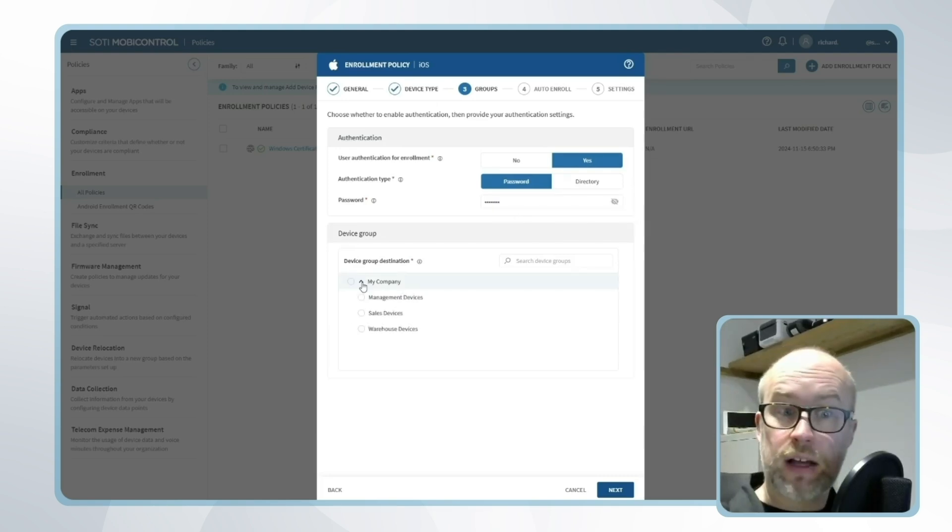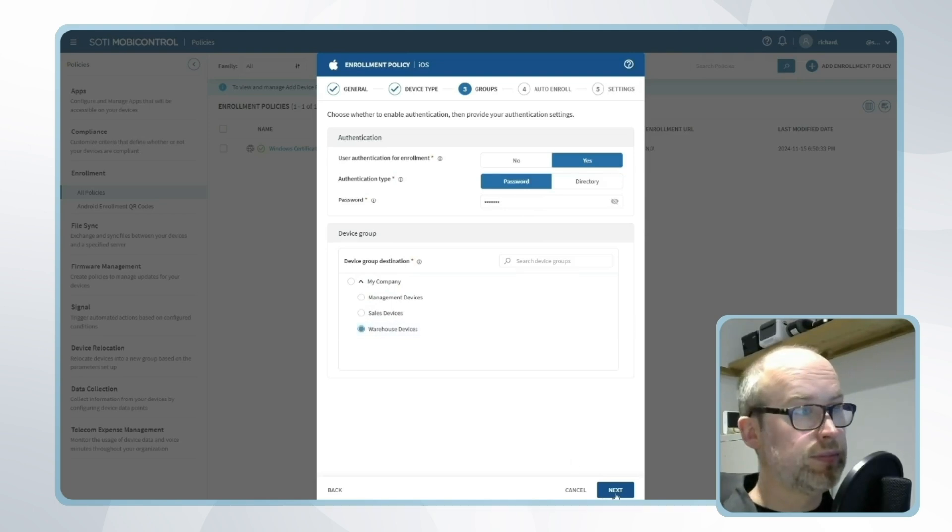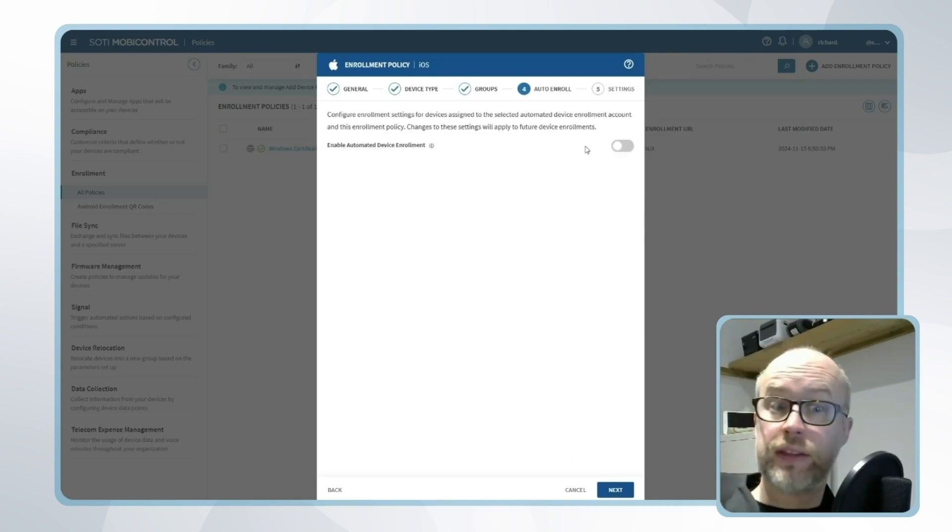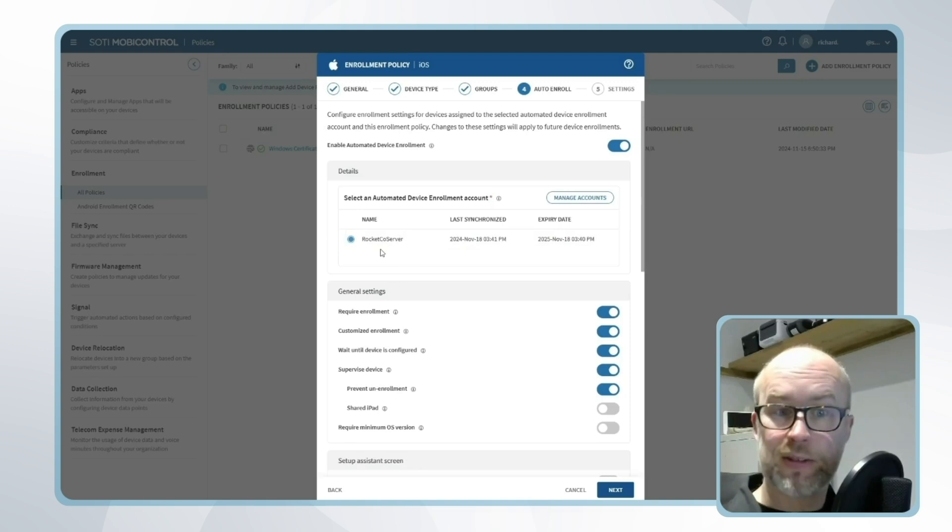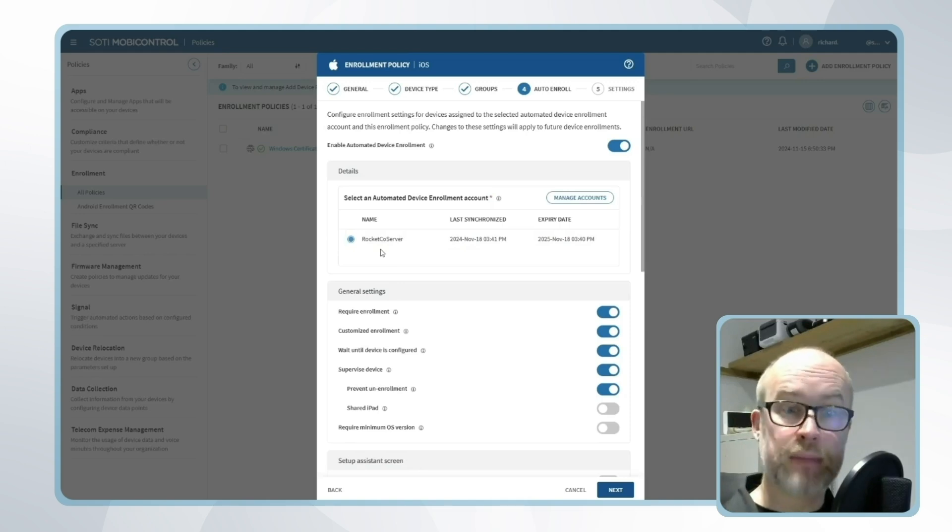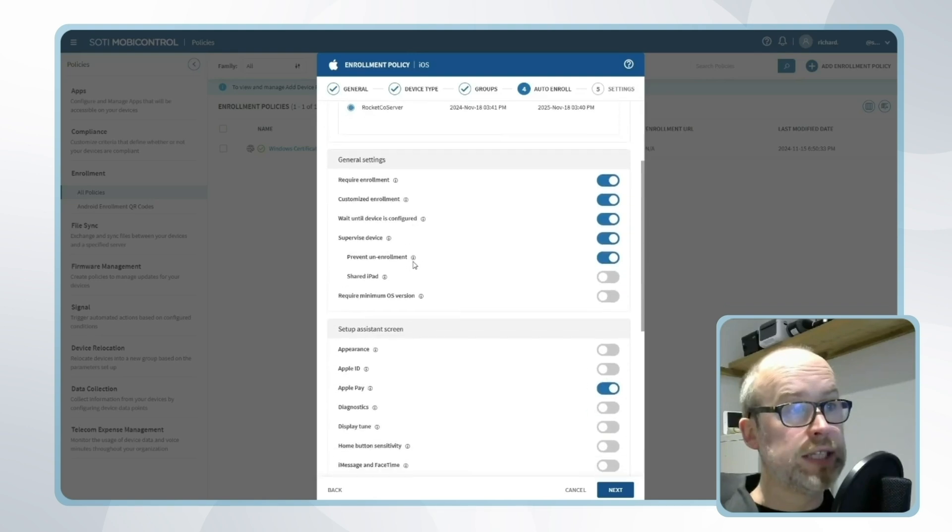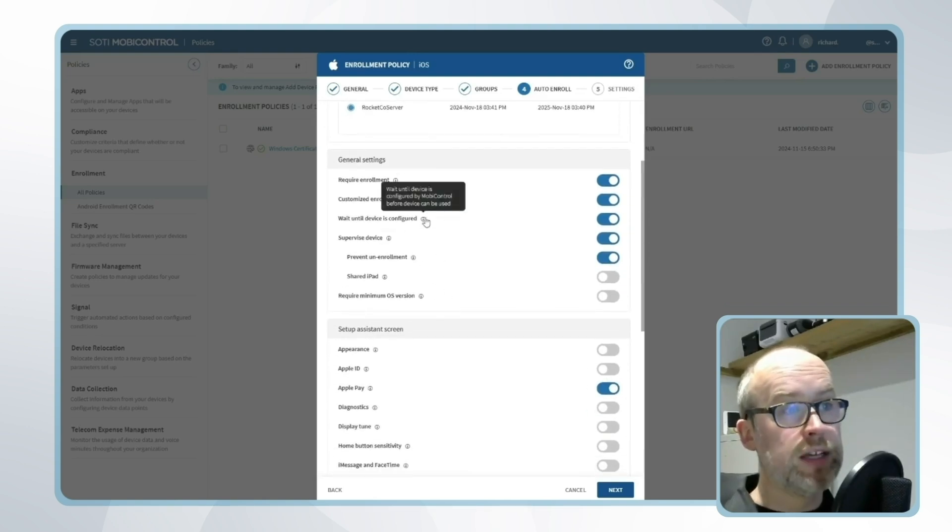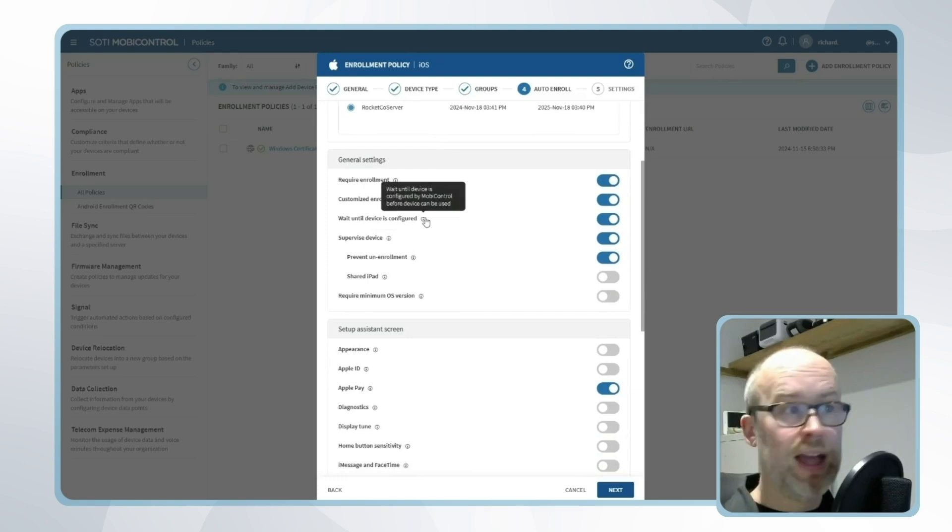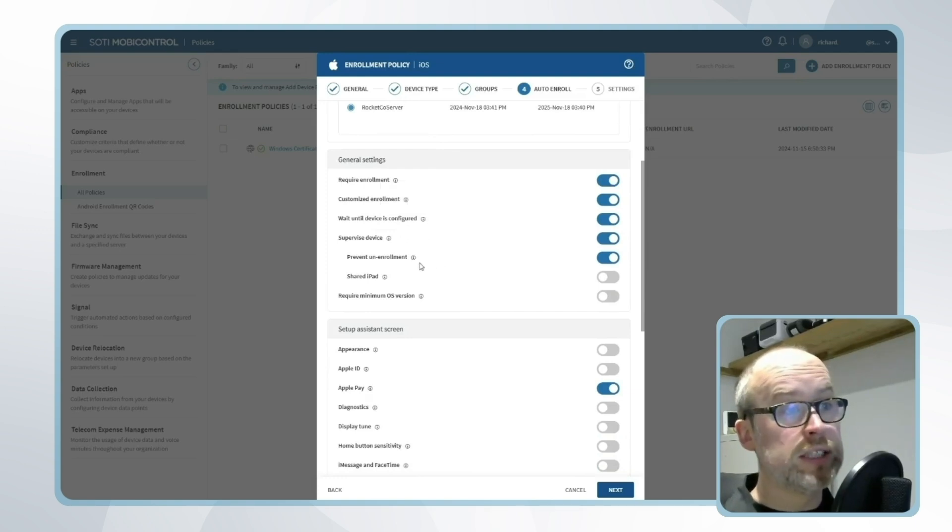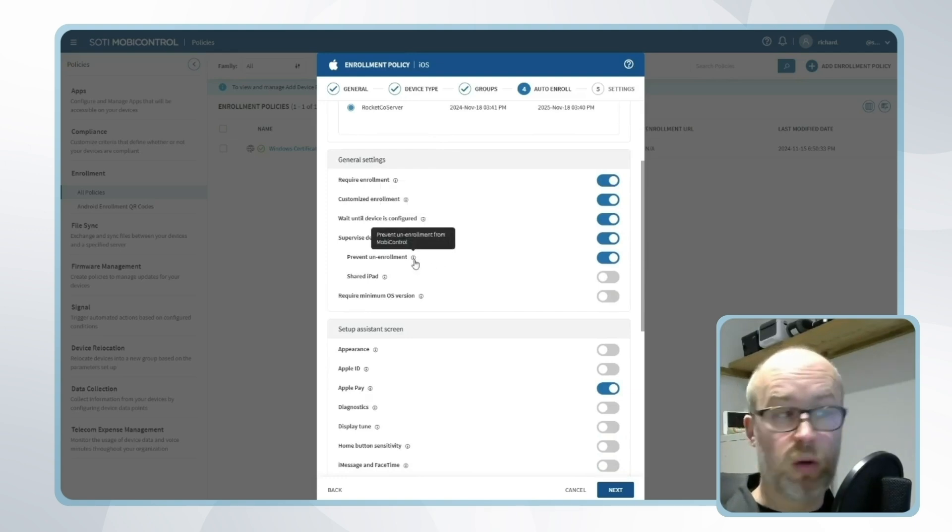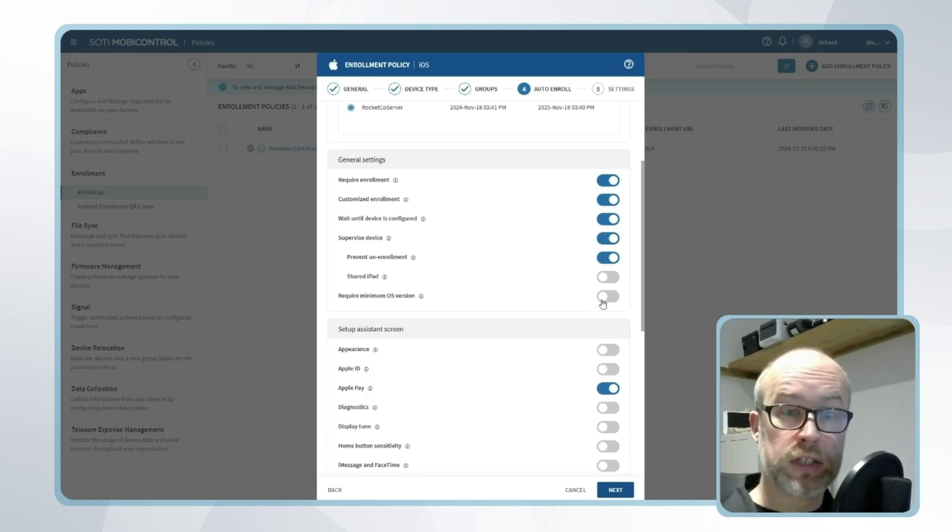Next I'll select our MobiControl device groups where this device will be placed and I'll say that this is an auto enroll and link to our Rocketco server connection, which is our Apple Business Manager connection that we set up previously. From there we can review the general settings: re-enrollment is required, we need to wait until the device is configured before it can be used, the device will be supervised, the user is not able to un-enroll the device, and there are other checks including setting a minimum OS version if required.